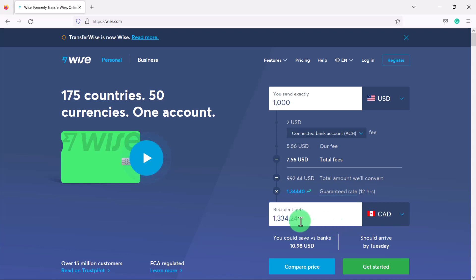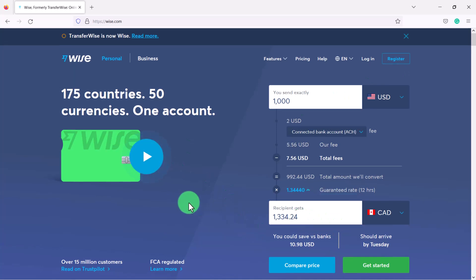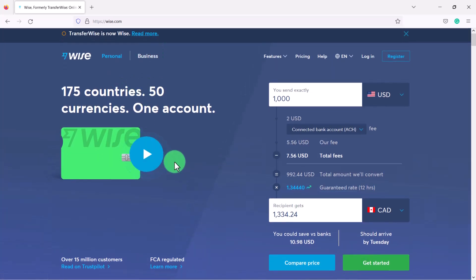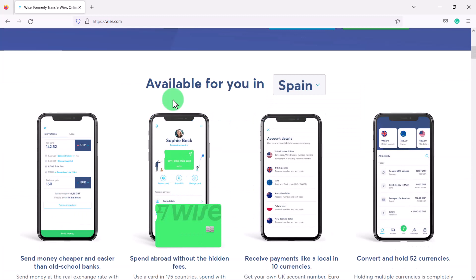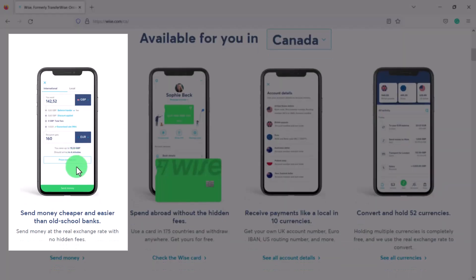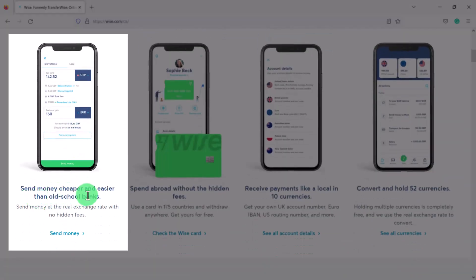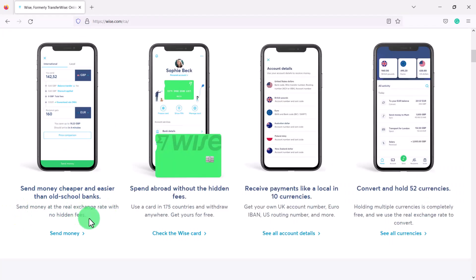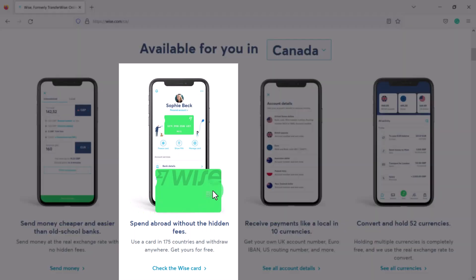You can check if Wise is right for you, or if your country is one of the 175 countries, by scrolling down on their site. For example, if you're in Canada, you have the option to send money cheaper and easier than with banks. You can send money at the real exchange rate with no hidden fees, and you can also get a Wise debit card.